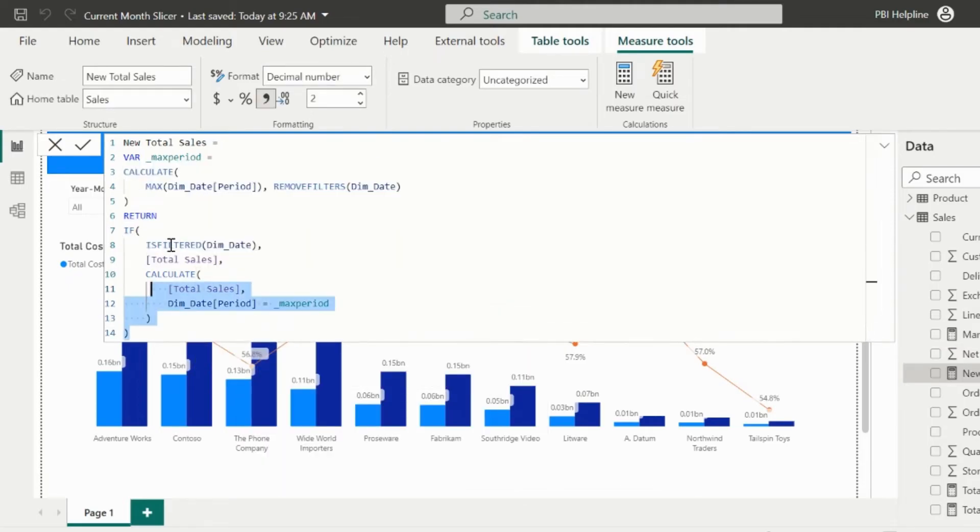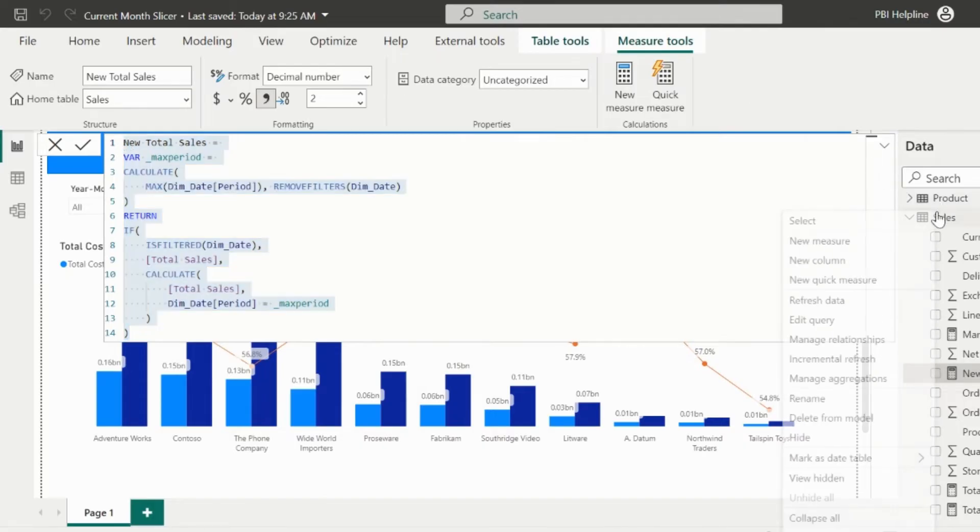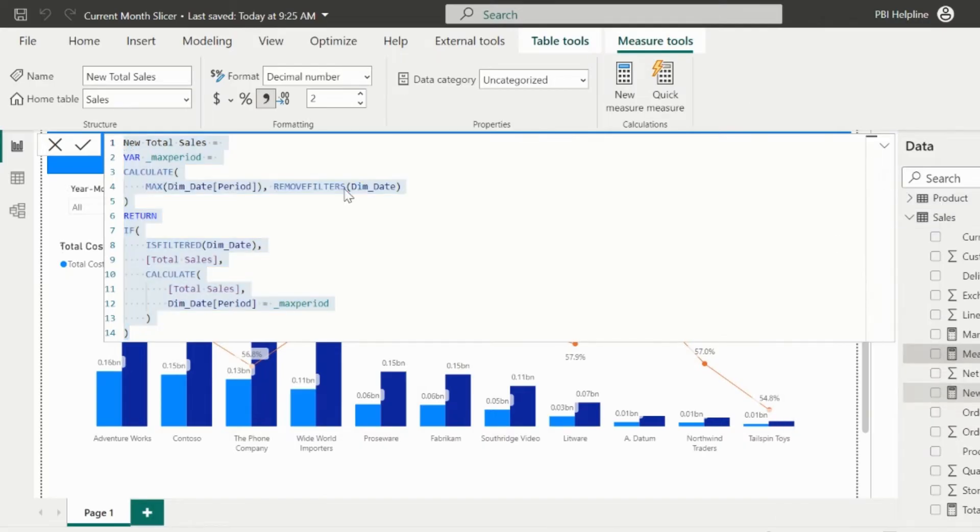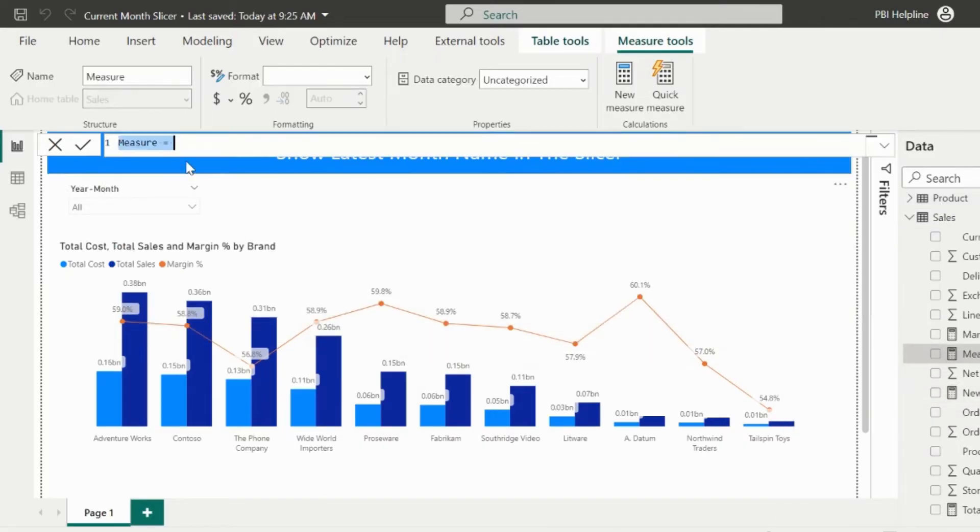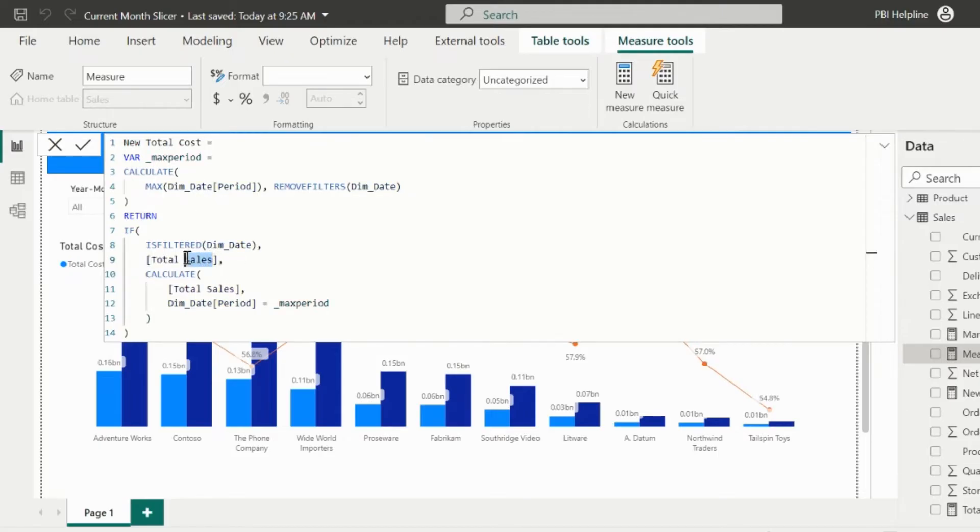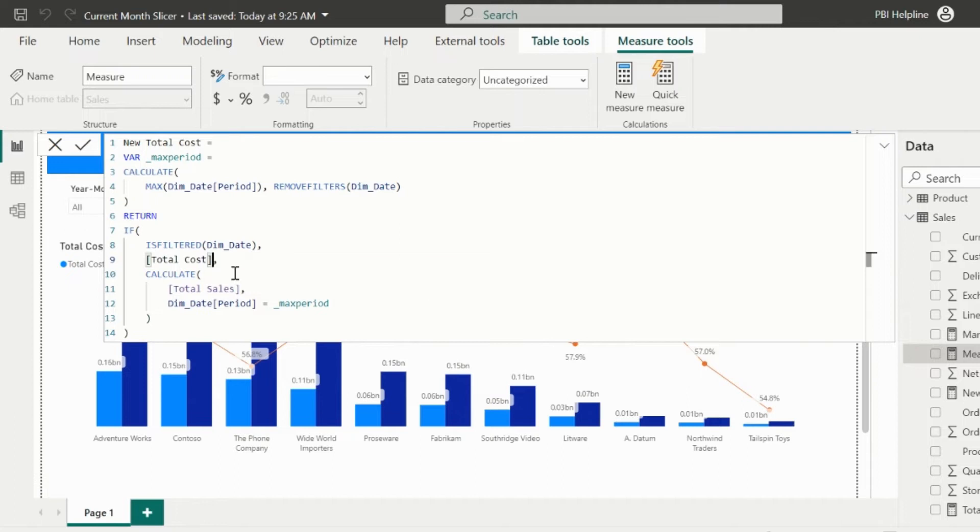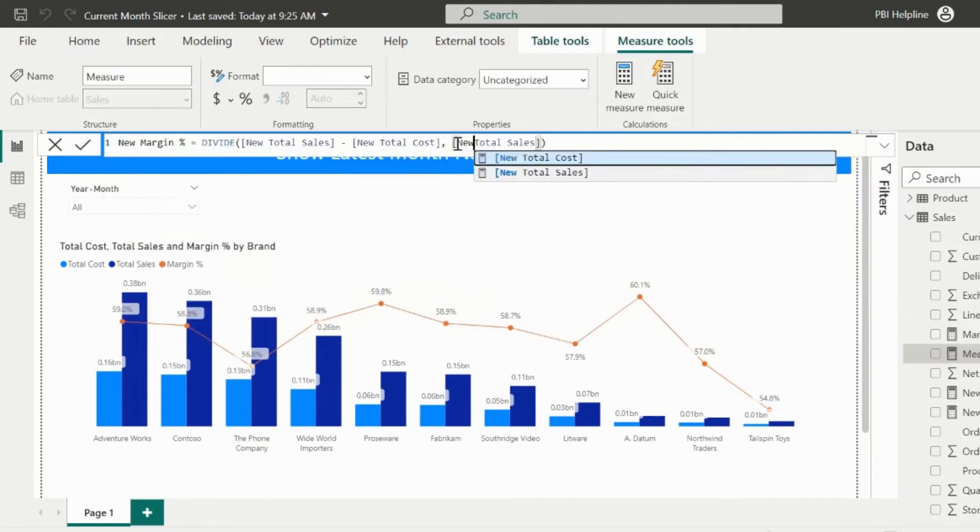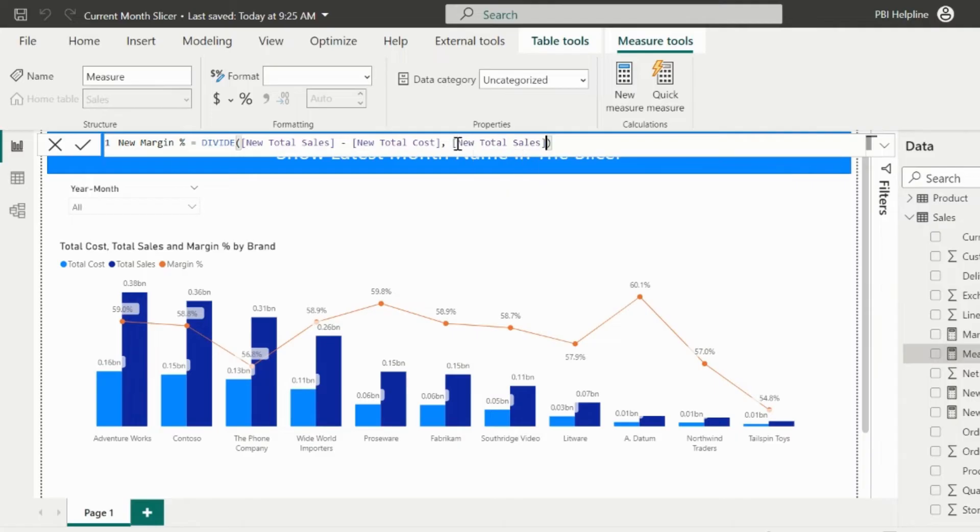I will copy the same expression for total cost as well. Even after changing these measures, I still need an additional DAX measure to complete the actual requirement. Before that, let me quickly create this measure for total cost and new margin percentage. I will just change the total sales to total cost at each place, and remaining logic will be same.